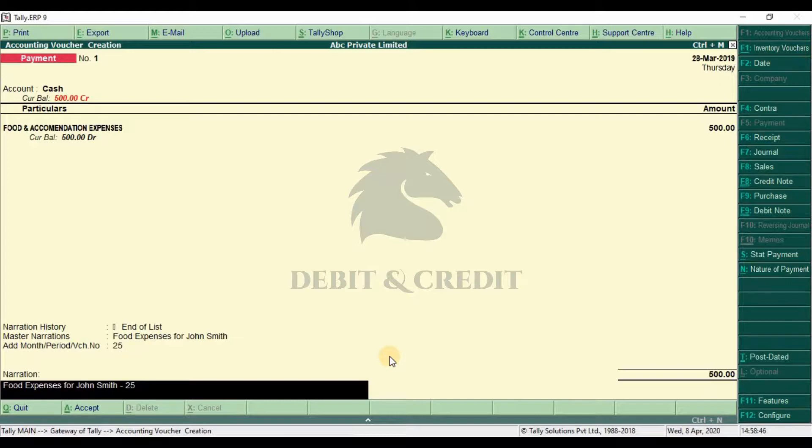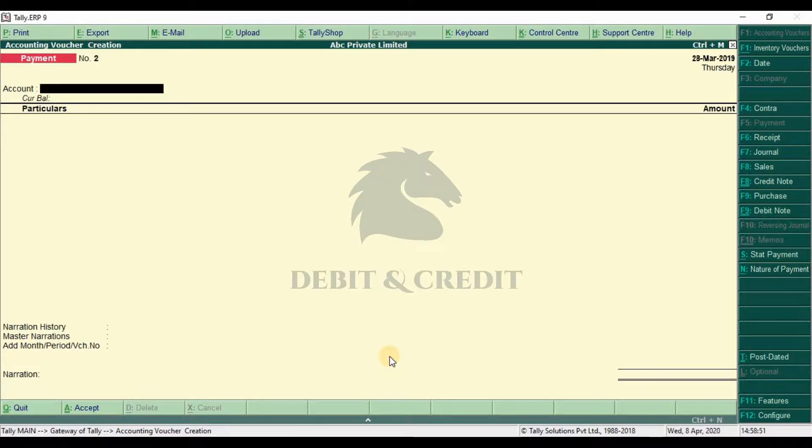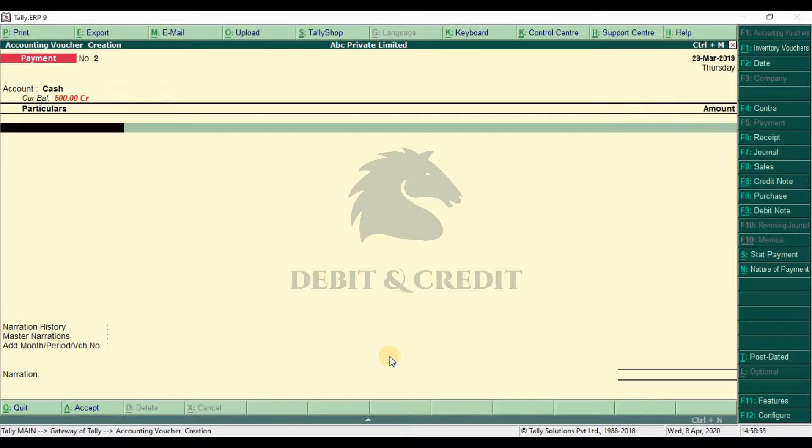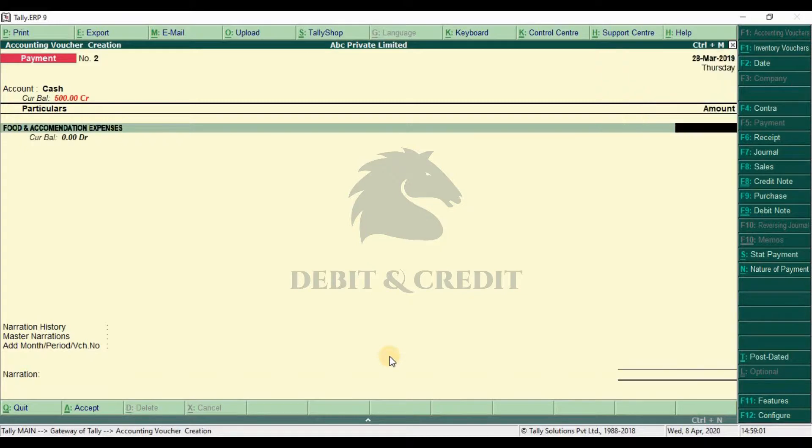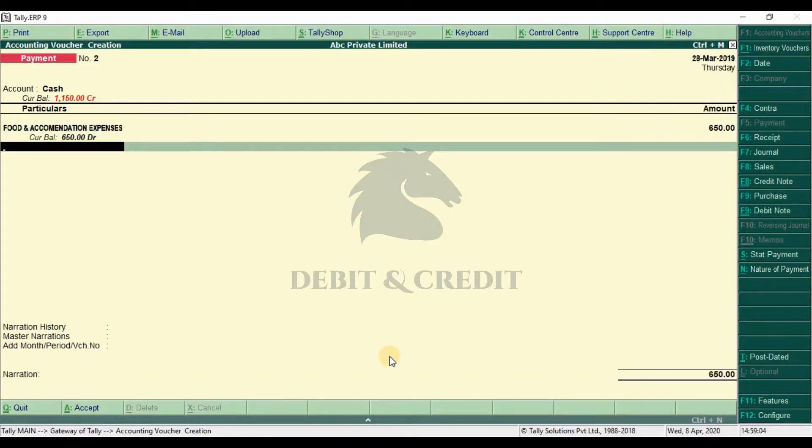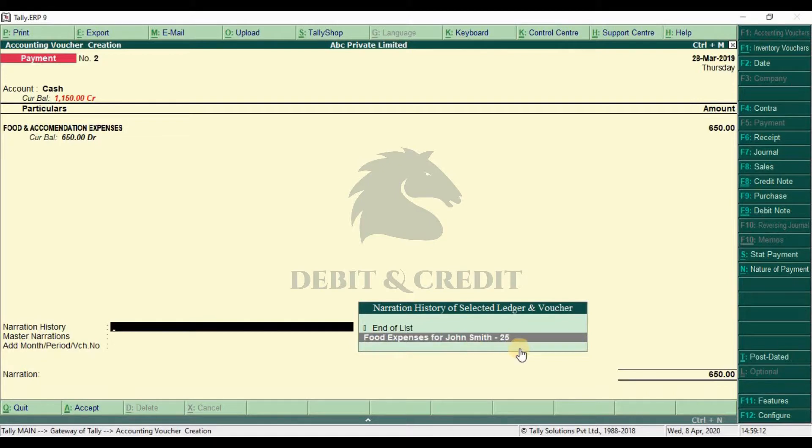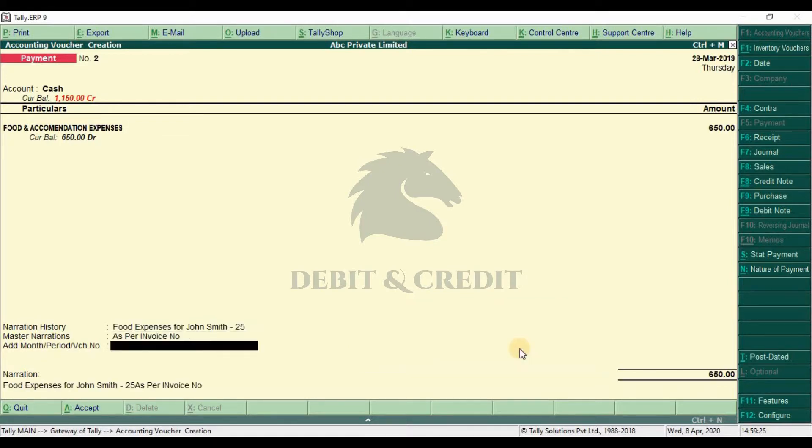We do this again. I choose the ledger and some amount. Have you seen that the narration history fetches the previous narrations? Like the same, you can create entries in receipt, sales, and purchase too.